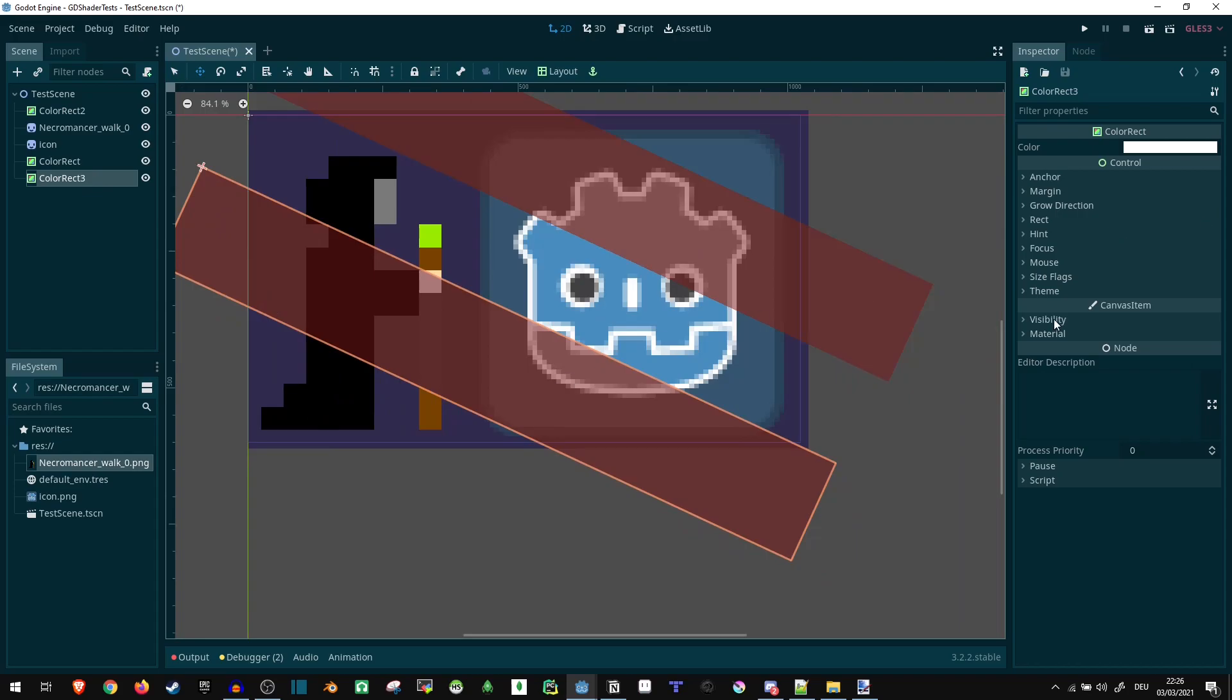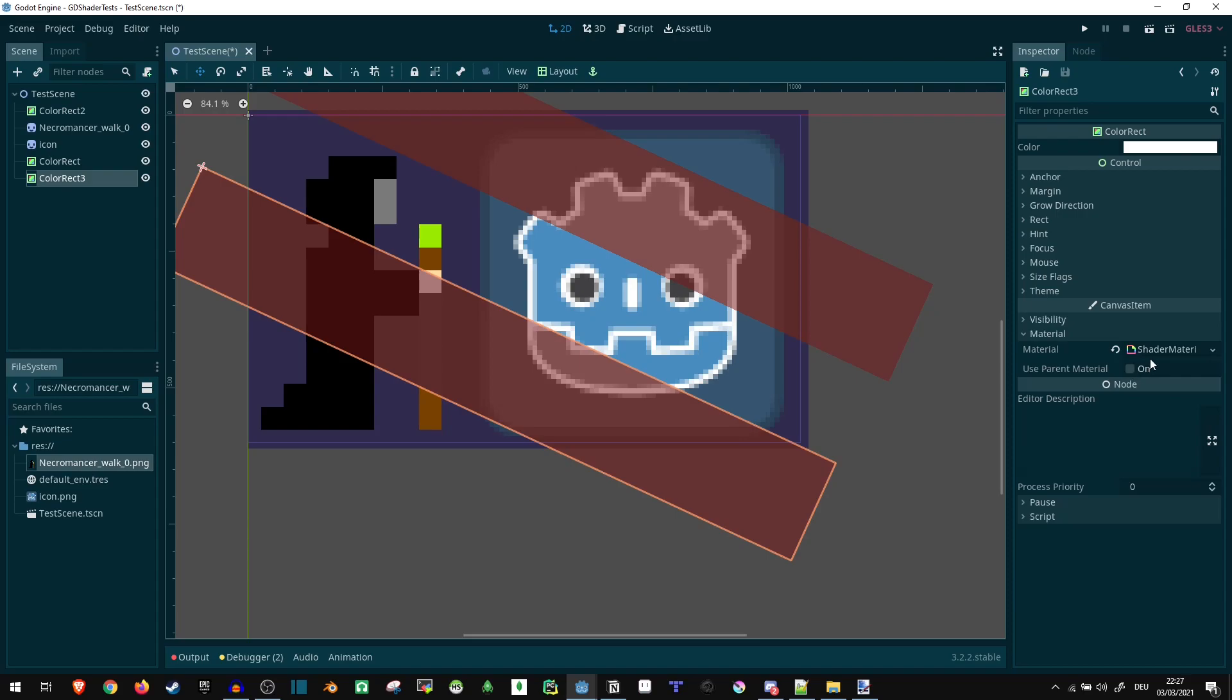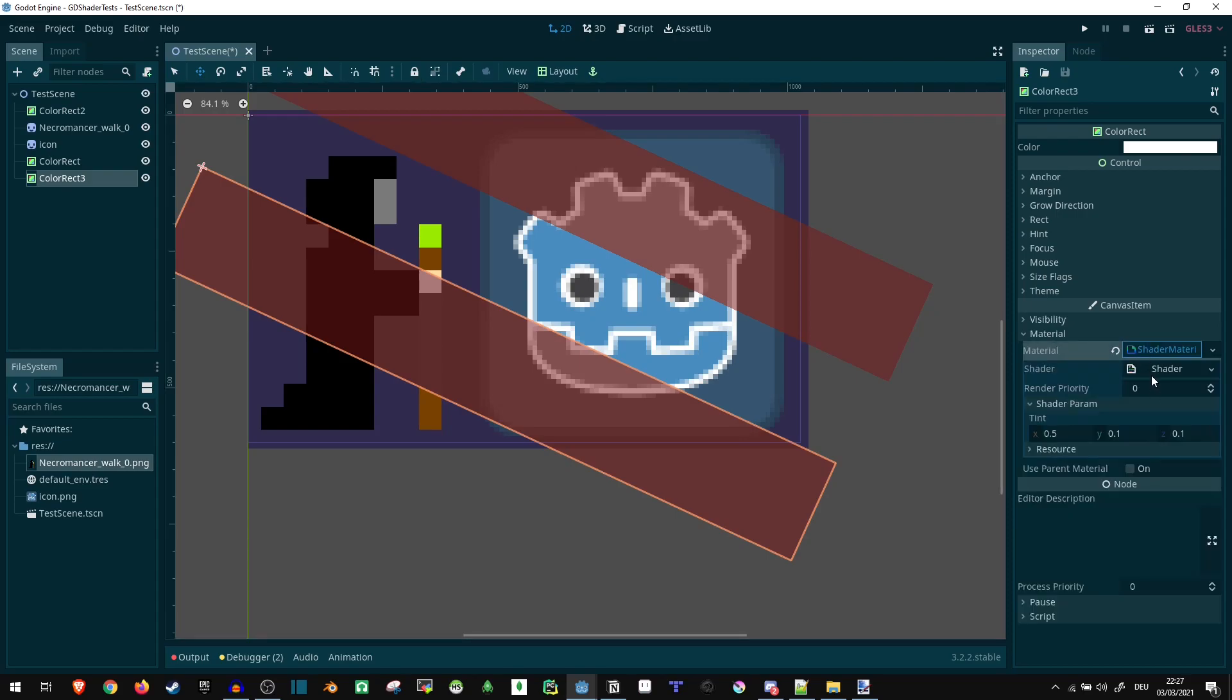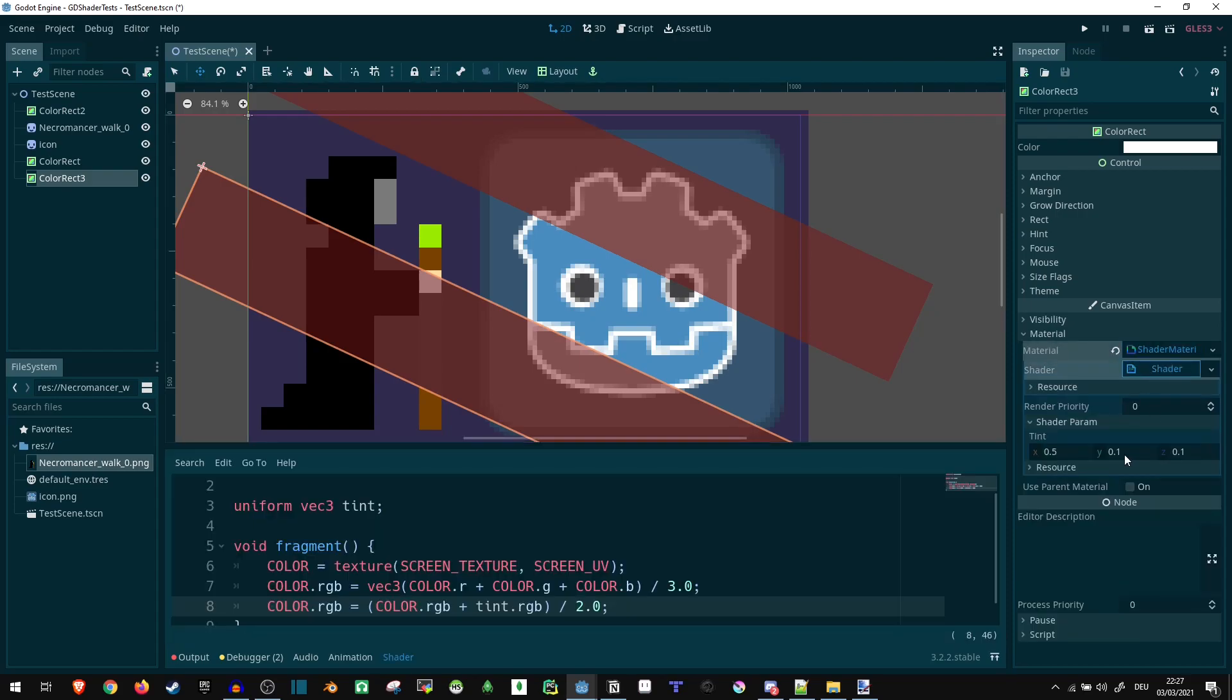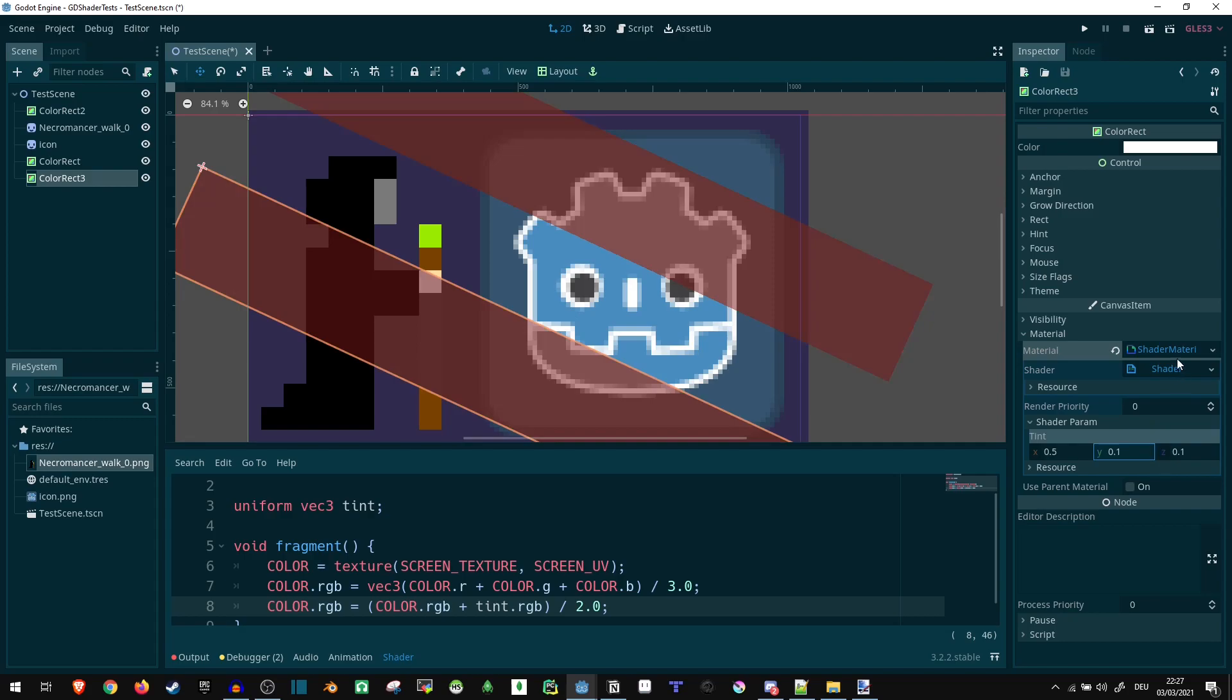And now one more important thing to take care of here is that these are actually going to be sharing the same shader. So currently, if we try to change the color of one, the other is going to be changing as well. So if we change this to 1, both of them change their color. We don't want that. So what we can do is we can make the shader unique. Just right-click the shader material and make unique.